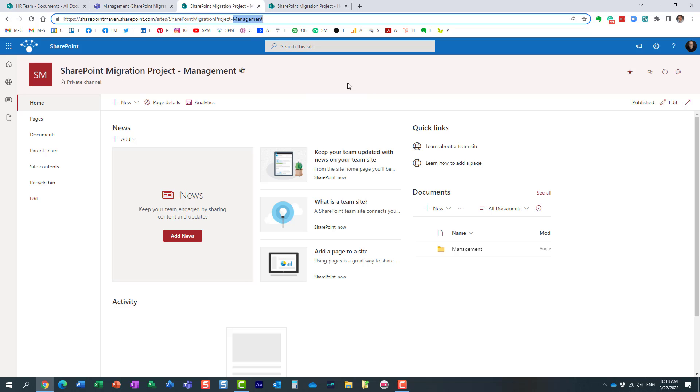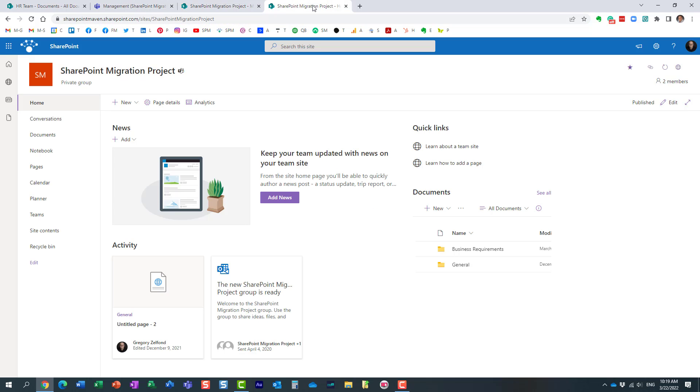Now, let's say you have several private channels created on a given team. You know, if I'm a SharePoint admin, right now I have to deal with so many sites. Let's say I have a team with 10 private channels, so now I have 11 sites to deal with—the one site that was created by default, and then one for each and every private channel.